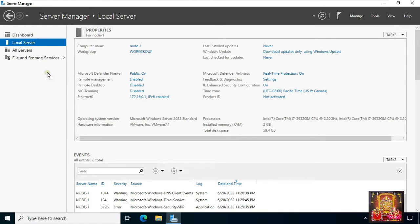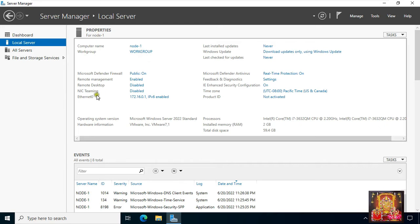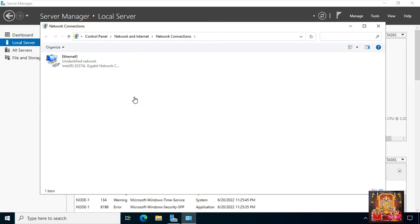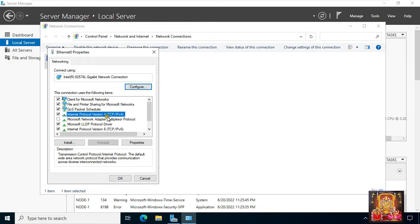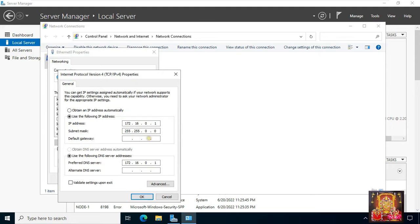This is our server manager. Our computer name is node1, and this server is a member of the default workgroup. Our Ethernet 0 IP address is 172.16.0.1. Let's click on the IP address, go to Ethernet properties, select TCP/IP version 4 and select properties. Keep in mind that our IP address and the preferred DNS address will be the same.